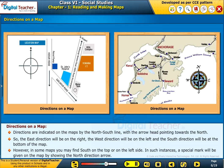However, in some maps, you may find South on the top or on the left side. In such instances, a special mark will be given on the map by showing the North direction arrow.